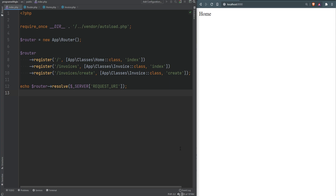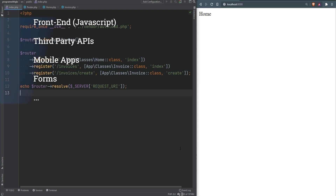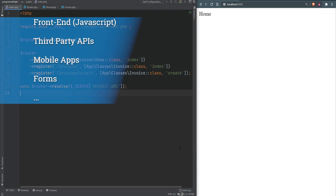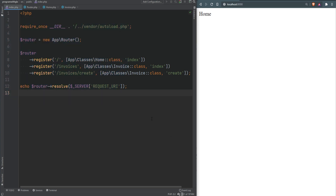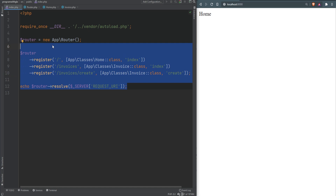At some point you will need to work with forms in PHP, or you might need to make other types of requests to your application. These requests can come from JavaScript, third-party APIs, mobile apps, and so on, in addition to web forms. Right now, based on the routing we set up in the previous lesson, we technically only support GET requests — but what if we wanted to make a POST request and access the data passed in within the request body?